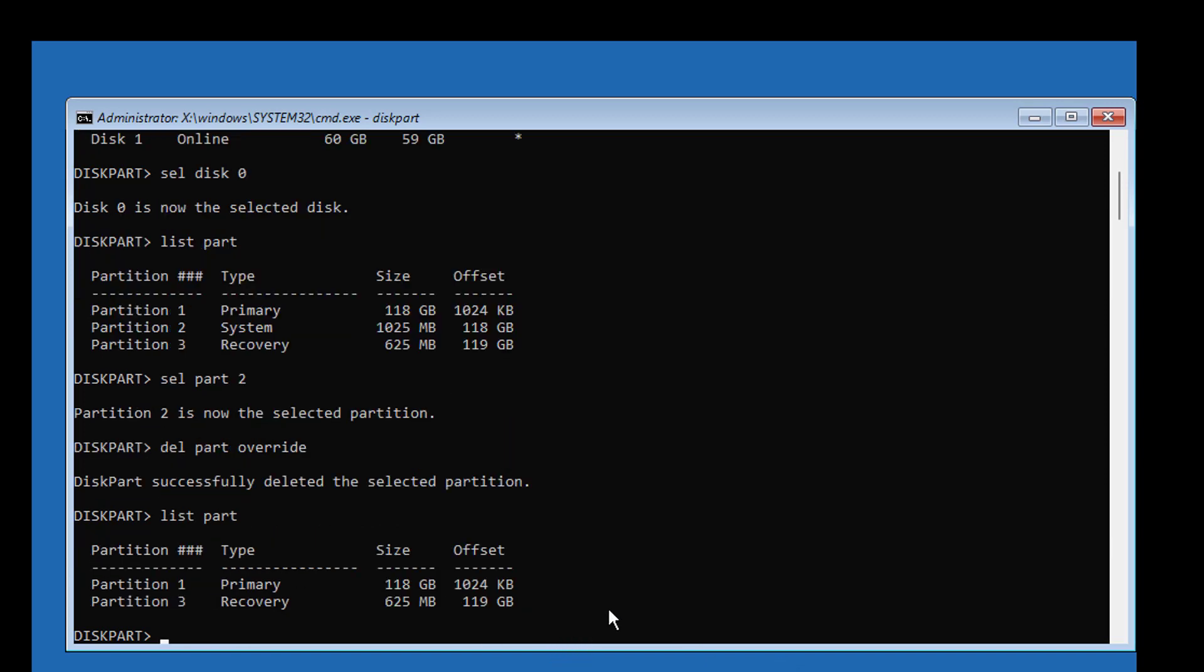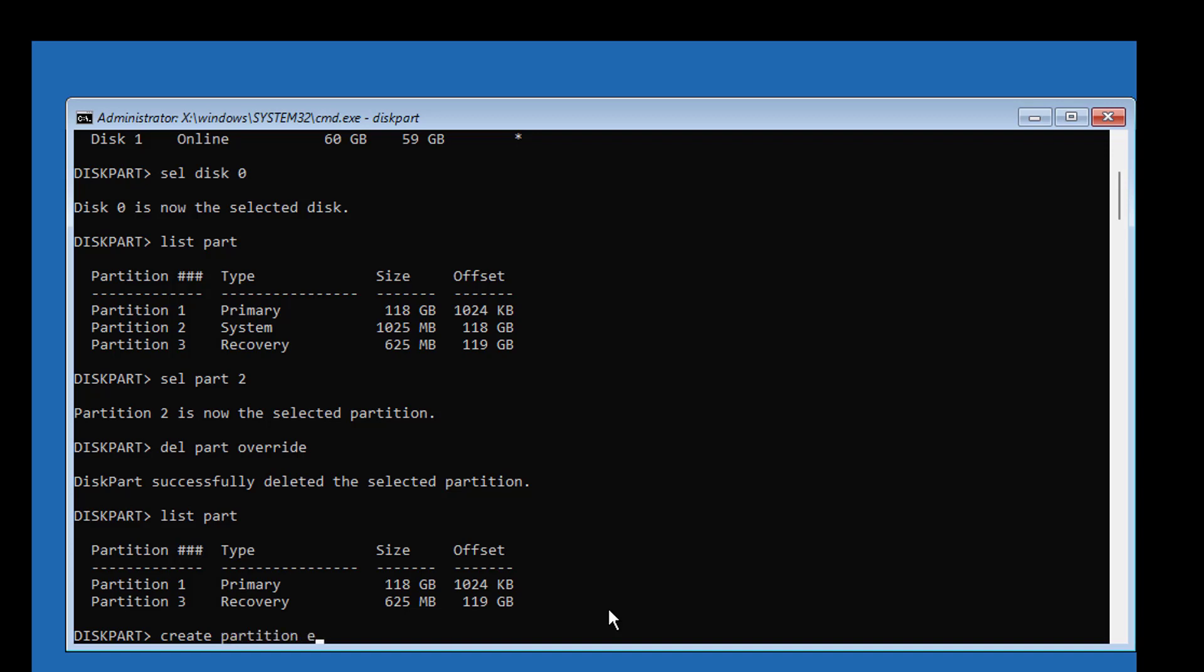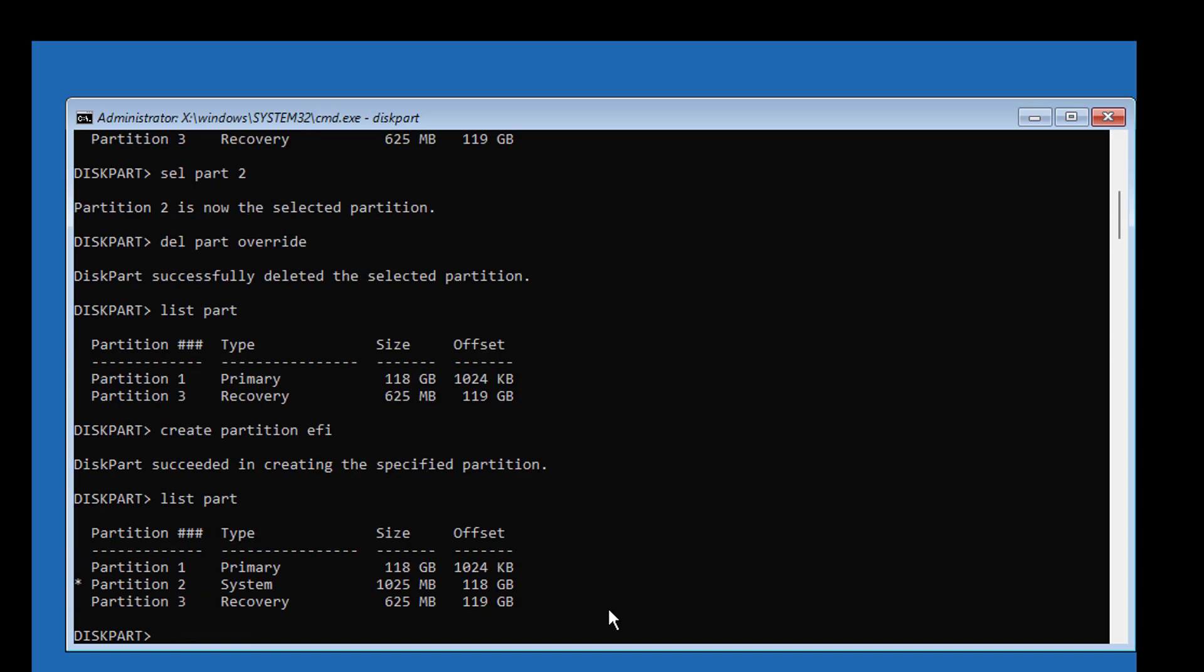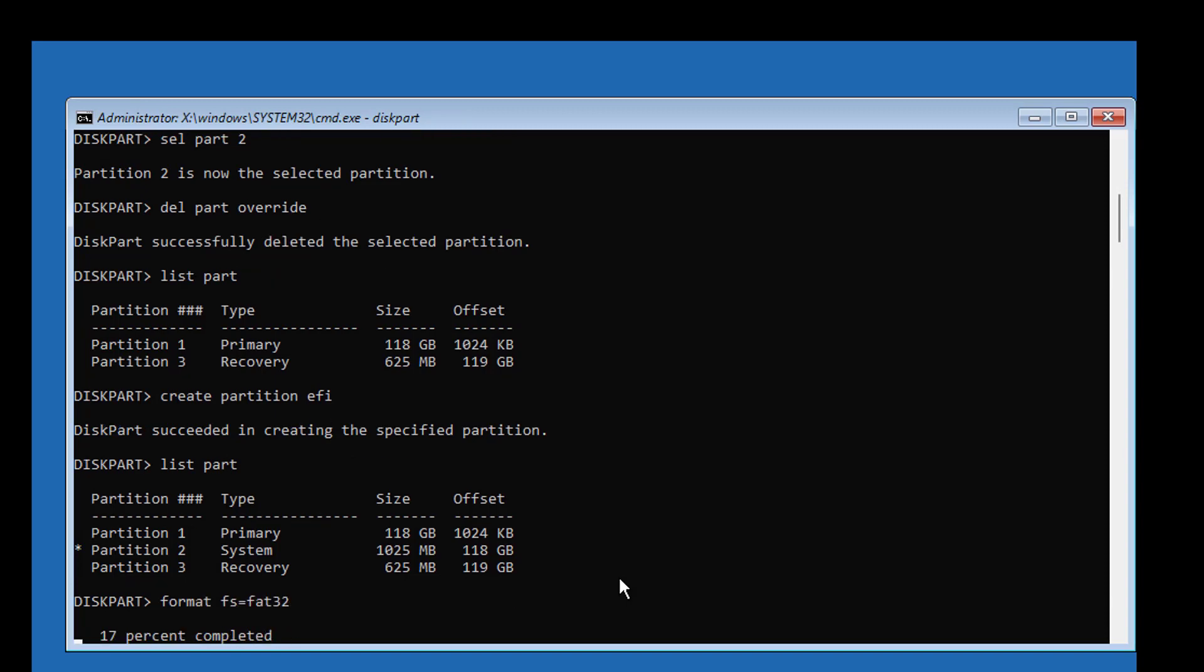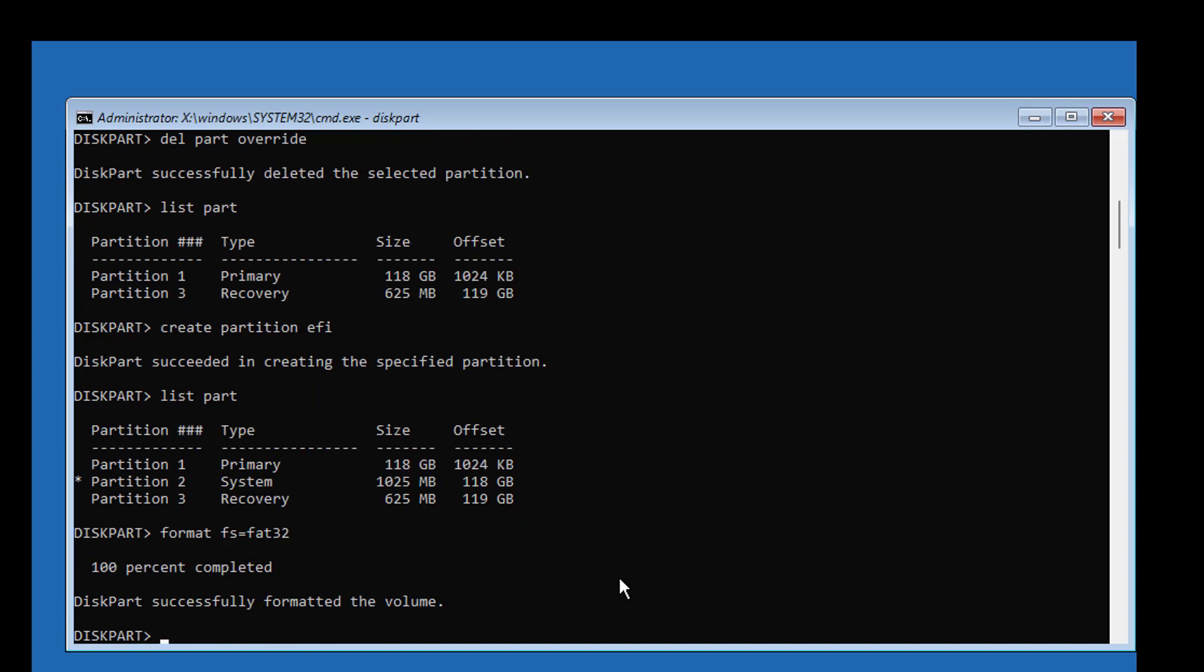Type create partition EFI. Type format FS=FAT32. Type assign letter=Z.